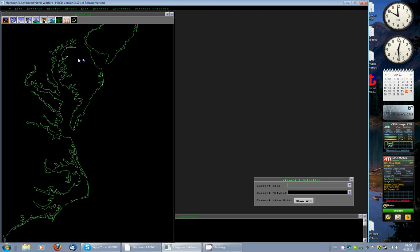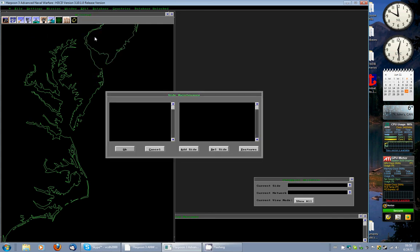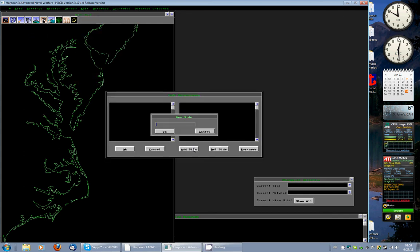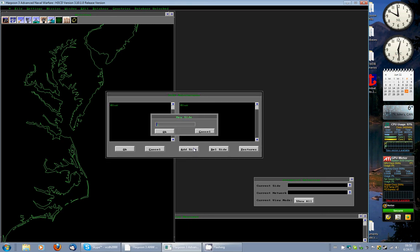Now it's very basic. You have three sides: A side, B side, and maybe a neutral side if you so wish. In this particular case we're not going to do that — we're just going to do a very brief scenario outline. So you'll go to Edit, Sides, Add Side, and let's say Side Blue. Add another side, say Orange.